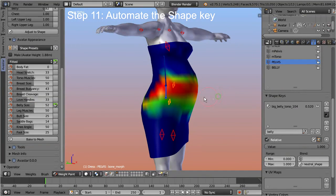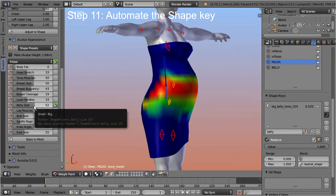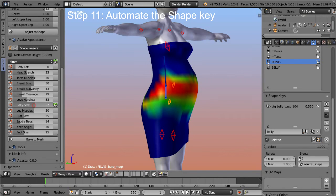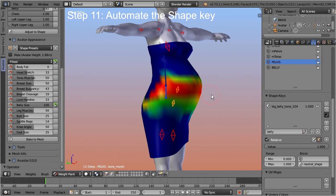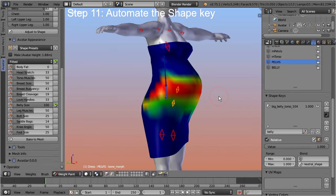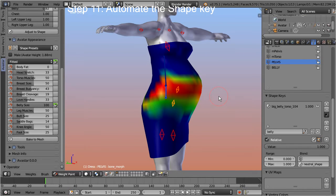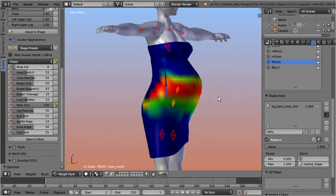In our case we might want to create one shape for small belly sizes, another for medium belly sizes, and one for huge belly sizes. We only need to configure the shape, then export the mesh. This is an extremely easy way to get your standard sizes organized using shape keys.